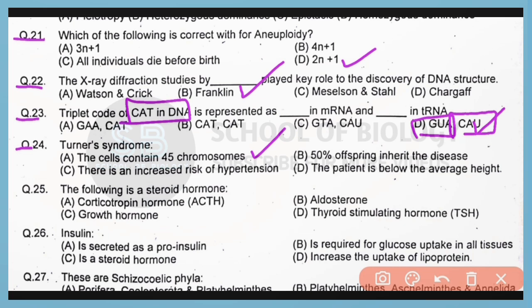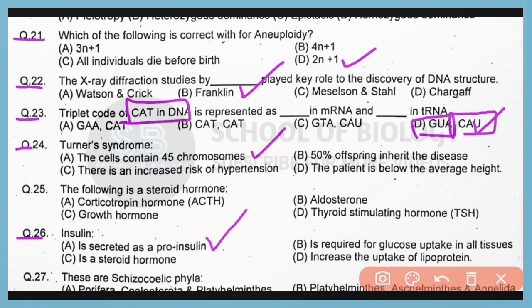Question 26. Insulin is secreted as pro-insulin. Correct answer is option A.